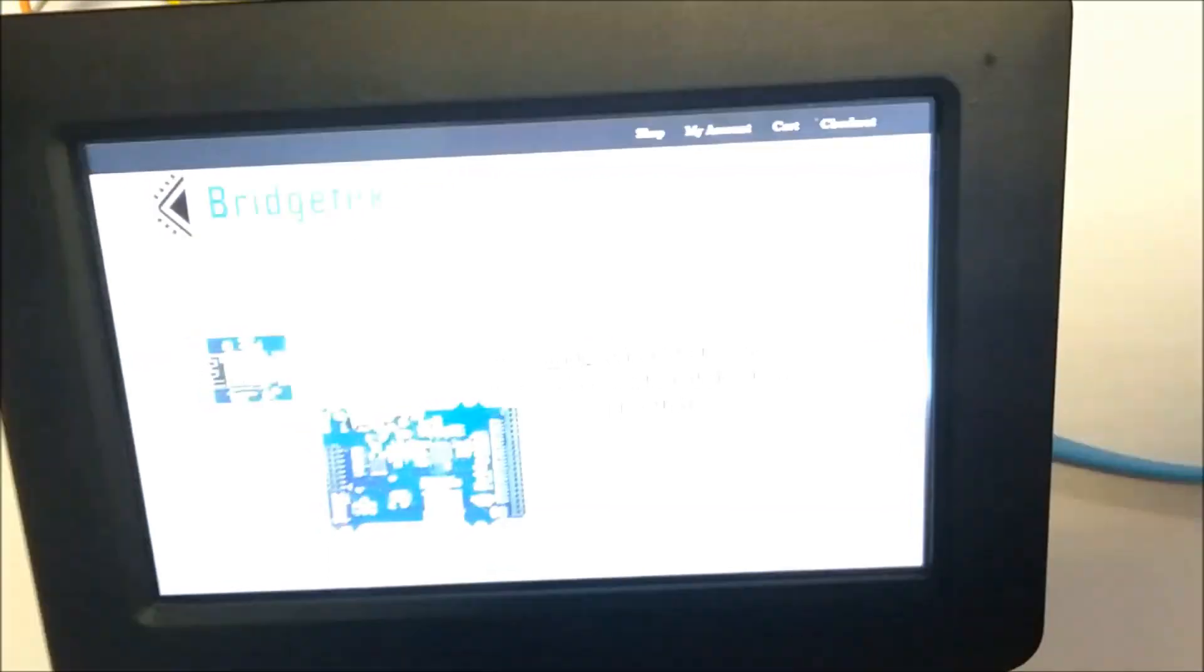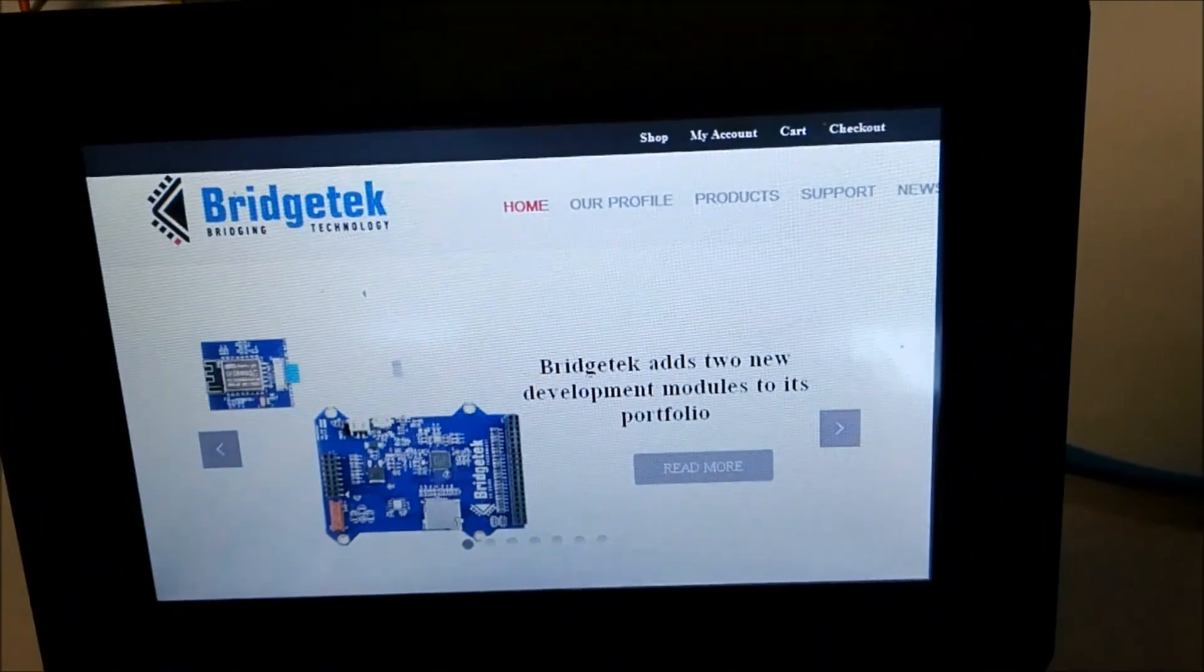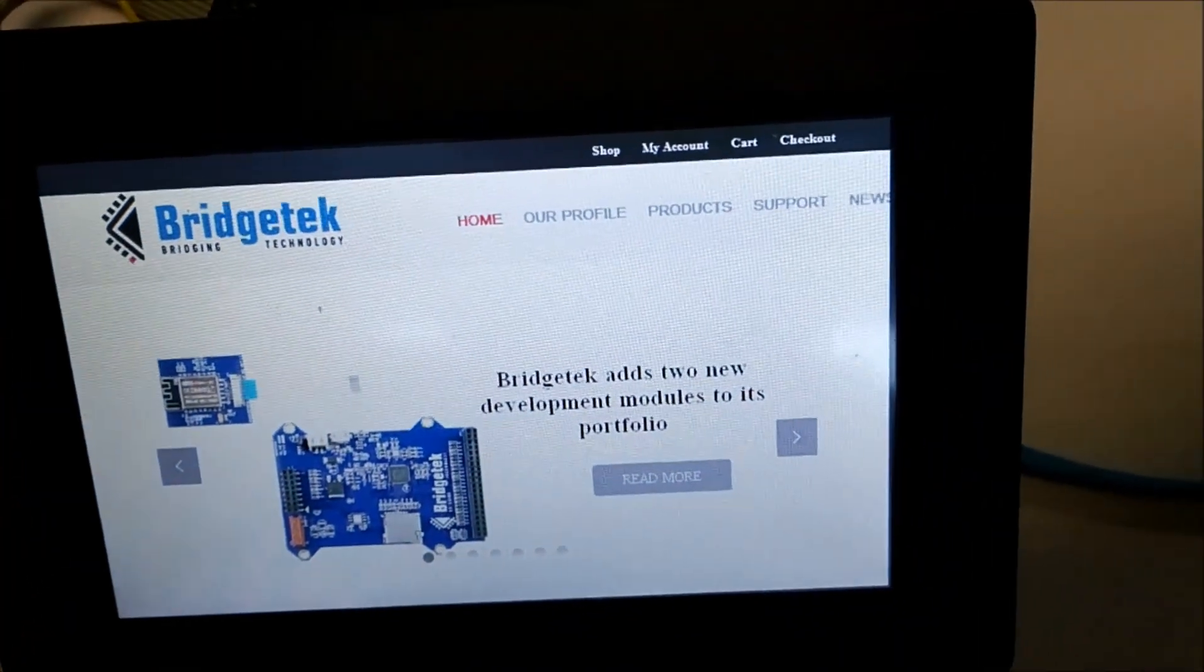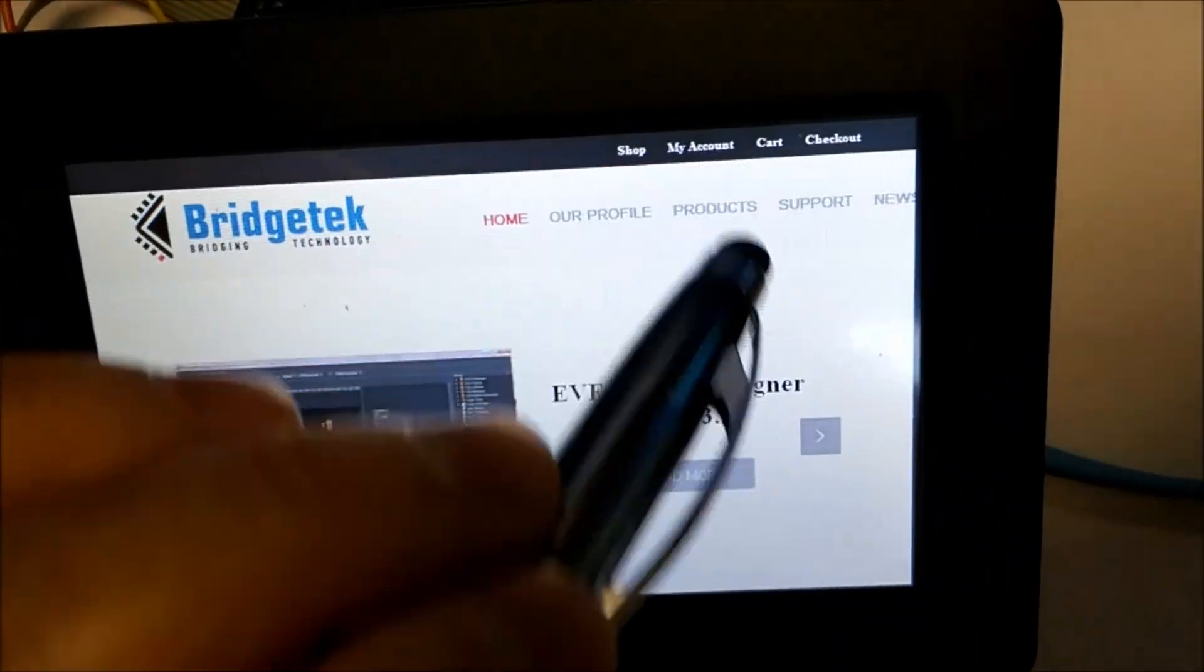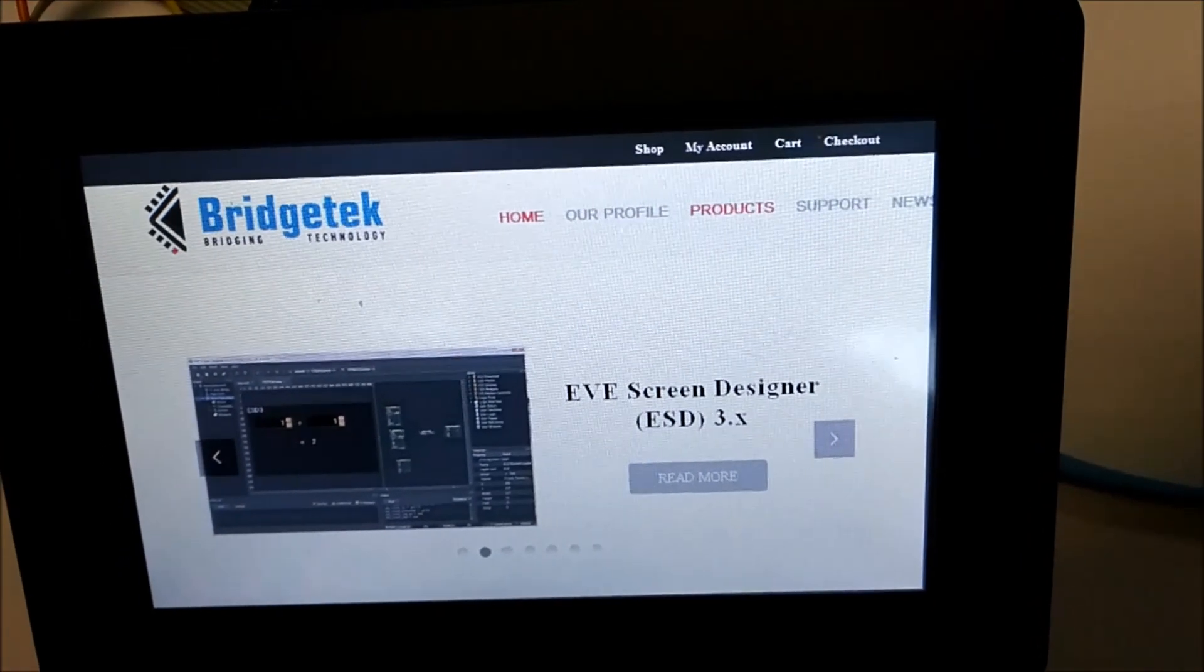So here we have the Bridgetech website, and you can also interact with it on the screen.